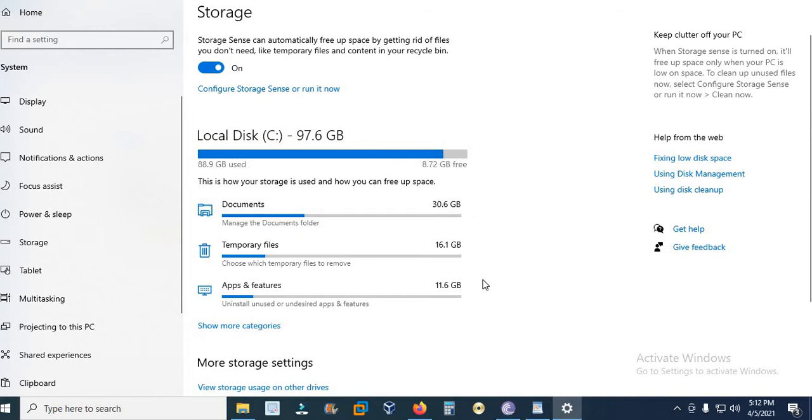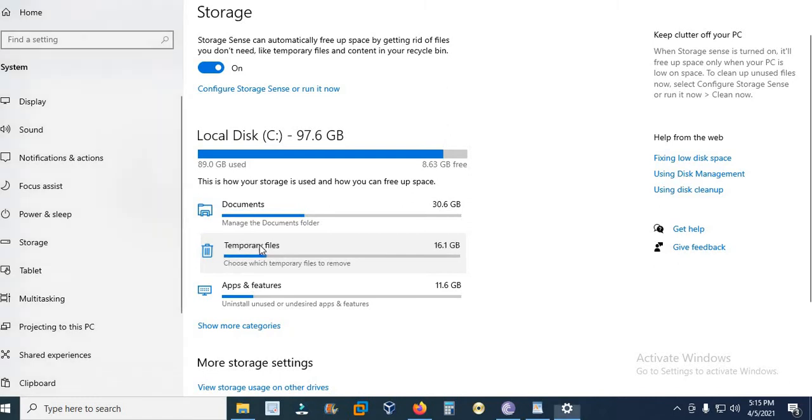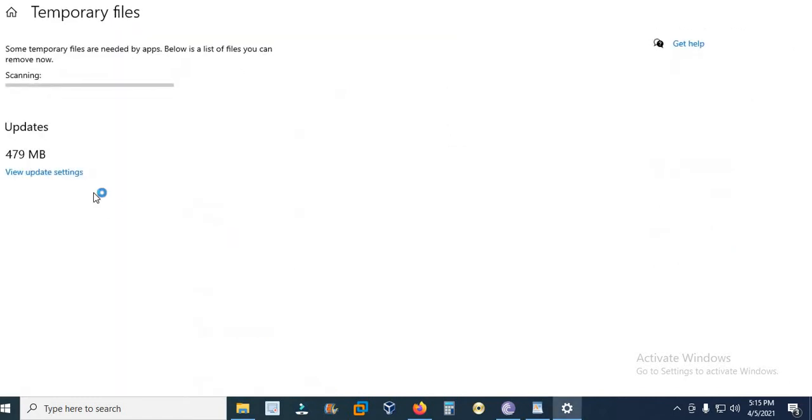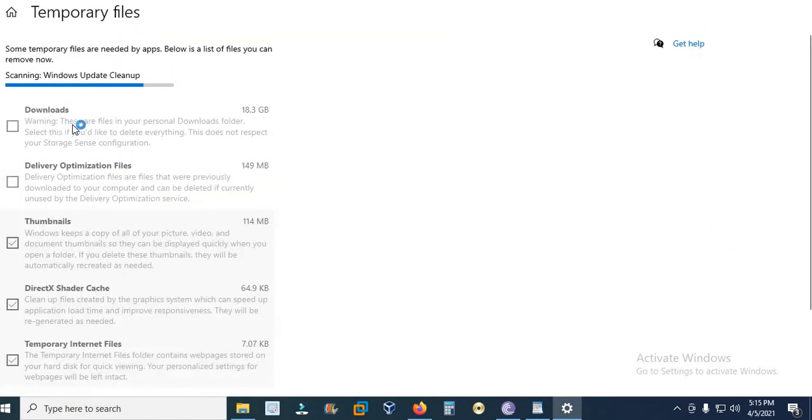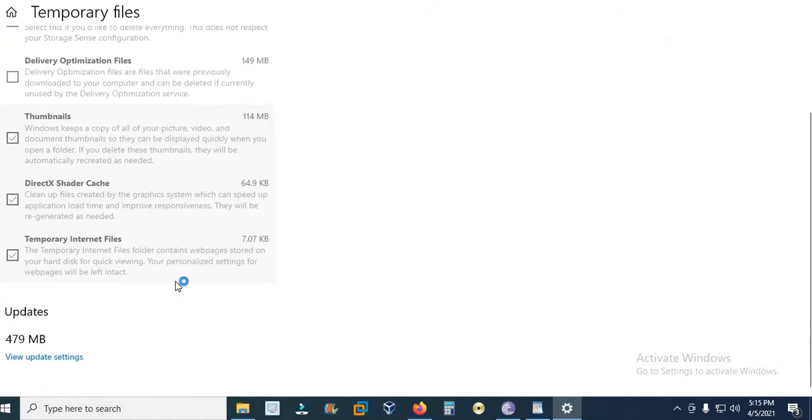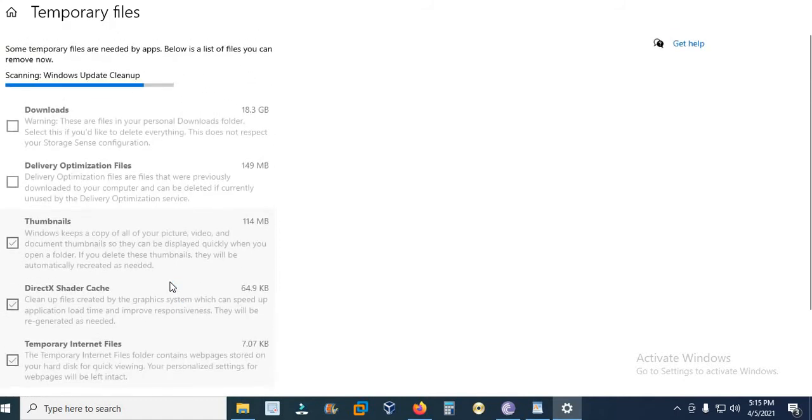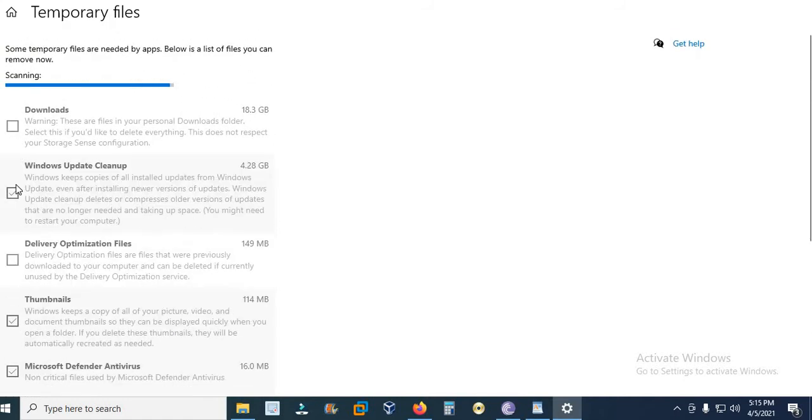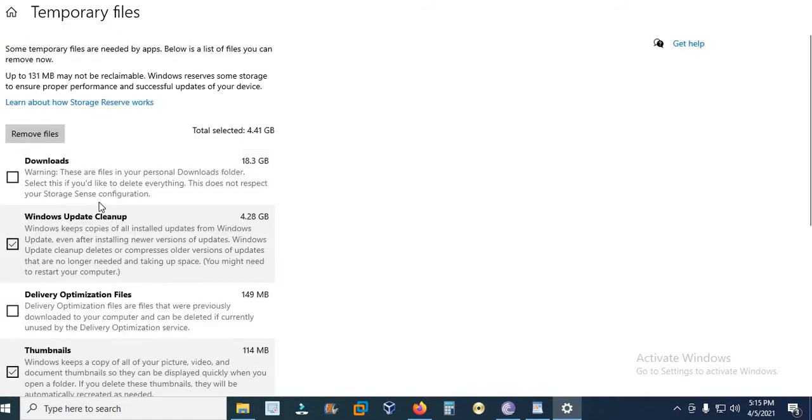Similarly, you can configure Storage Sense or run it. And now click—I click Temporary Files. And when I click Temporary Files, here you can see a list of temporary files.